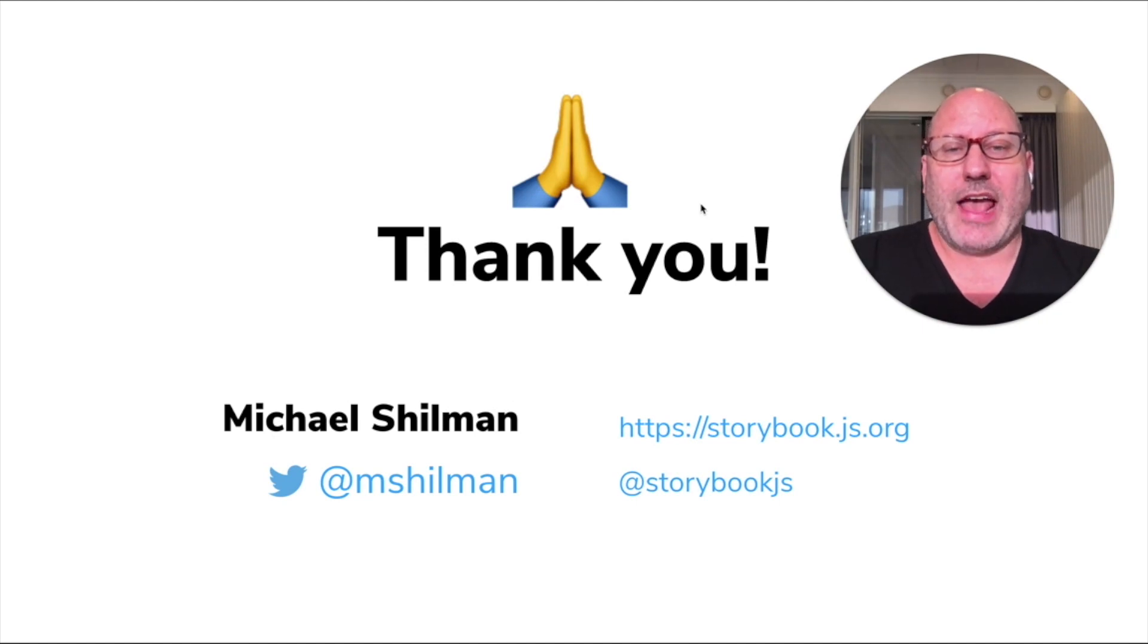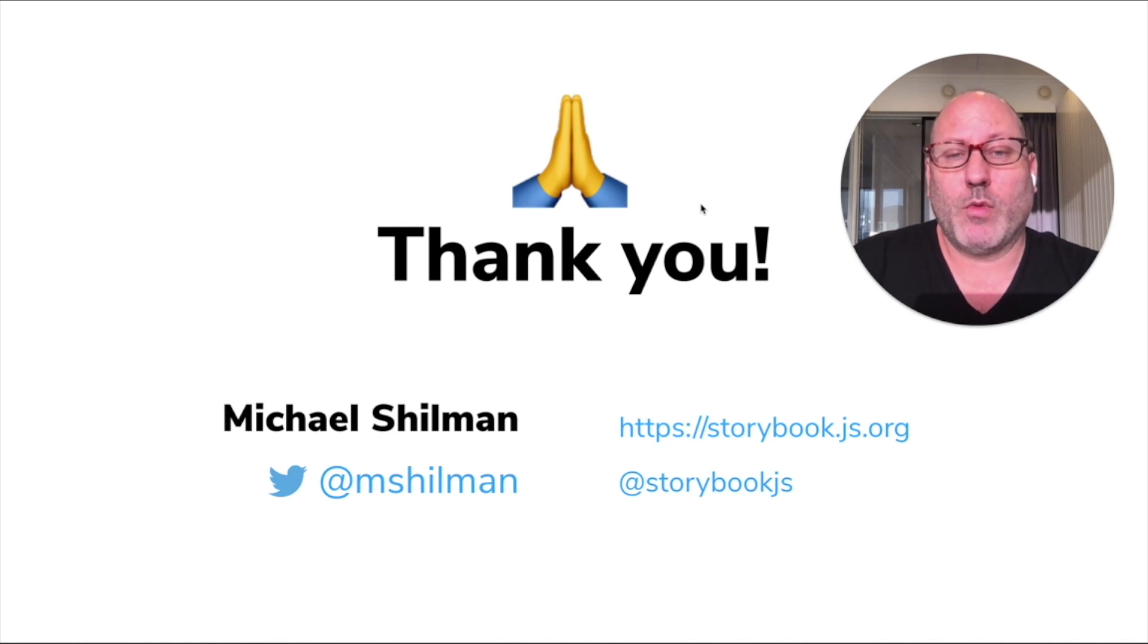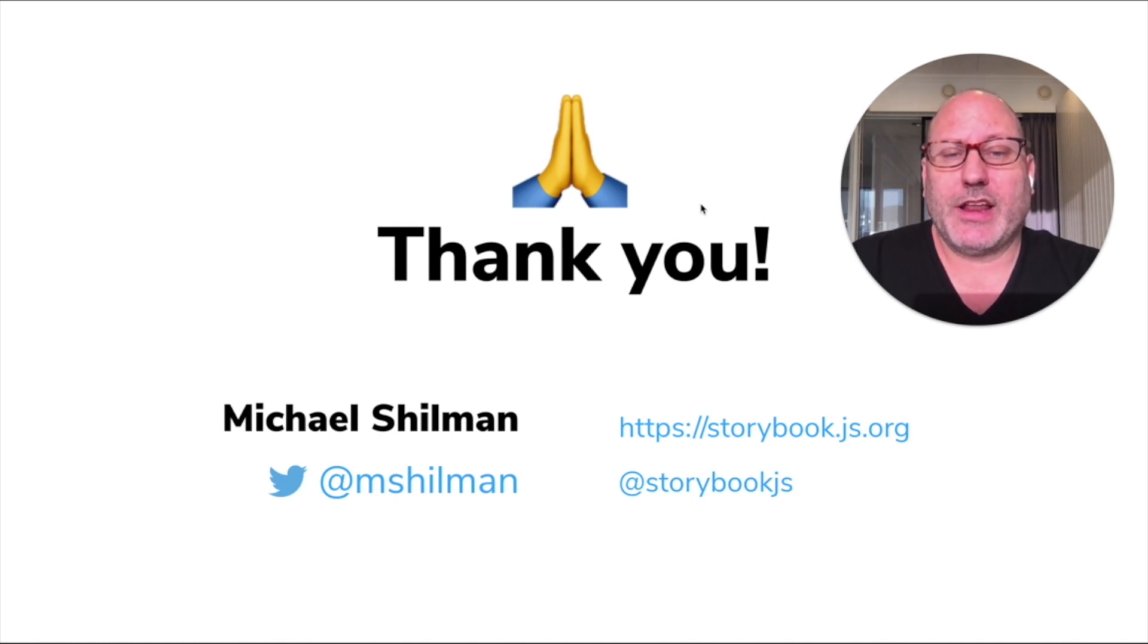There you have it. A quick tour of Storybook docs, what we were aiming to do, what we built, where we're taking it. I hope you enjoyed it.